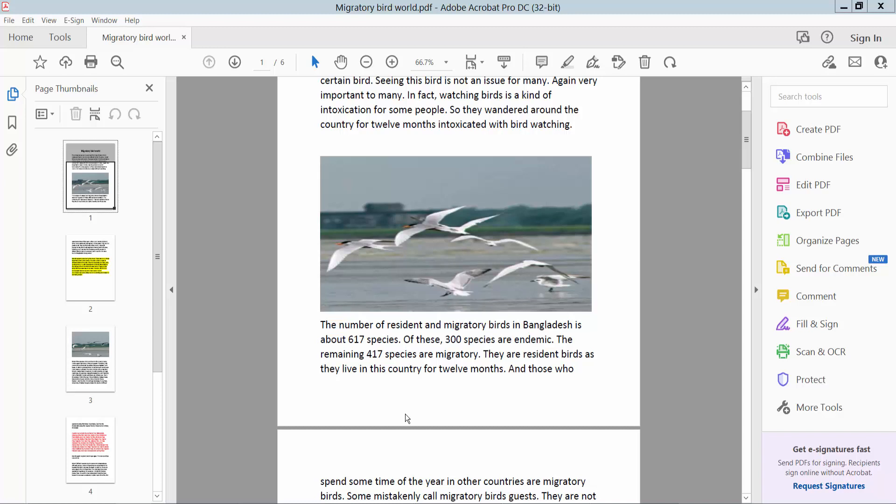Hello everyone, today I will show you how to edit images in a PDF file using Adobe Acrobat Pro DC.